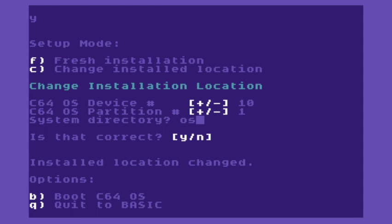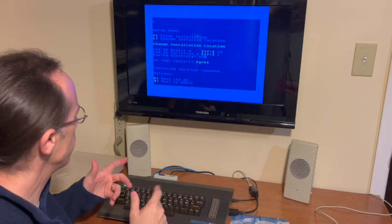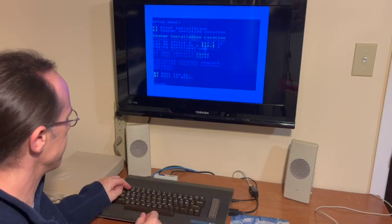And now we're asked, do we want to boot C64 of us right away? Or do we want to quit to basic? Now because we've never booted before, we should also run through the configure tool at least once to configure the really critical stuff like, do you have a mouse or do you have a joystick, and so on. So I'm going to say quit to basic.